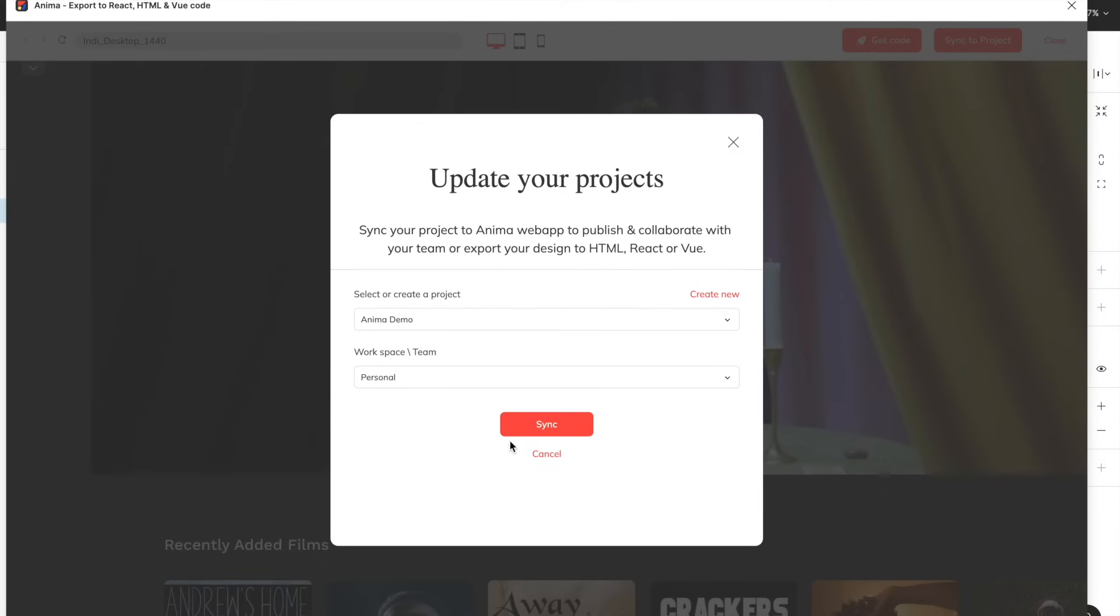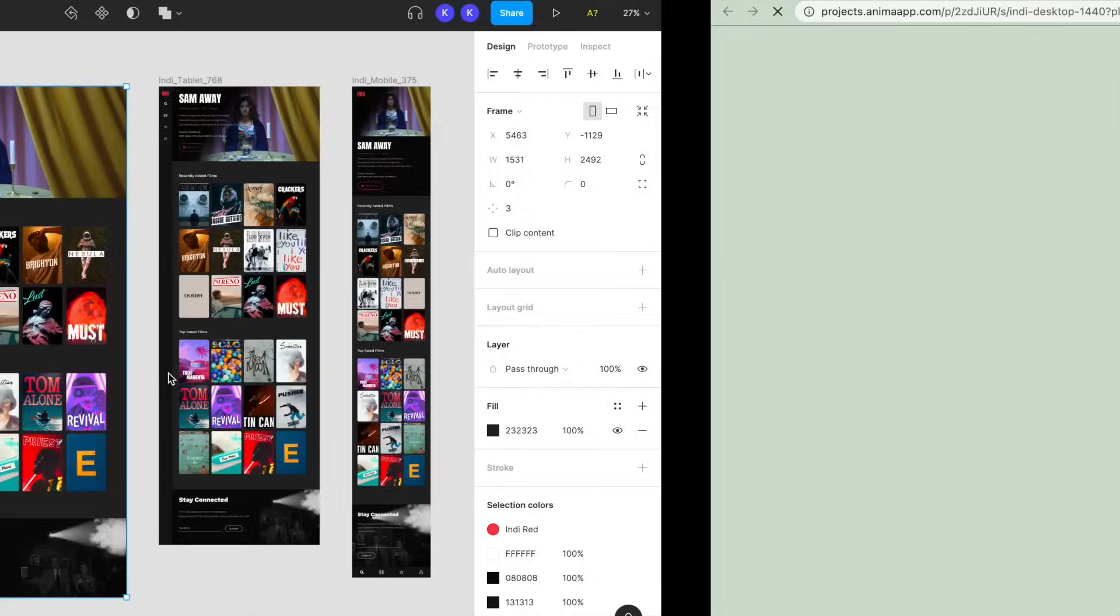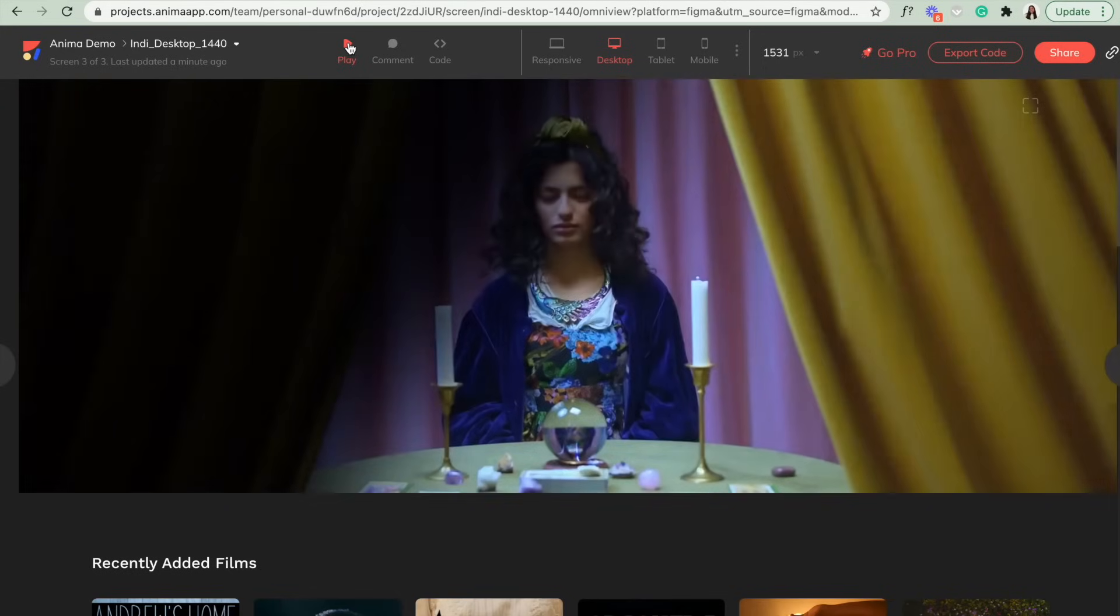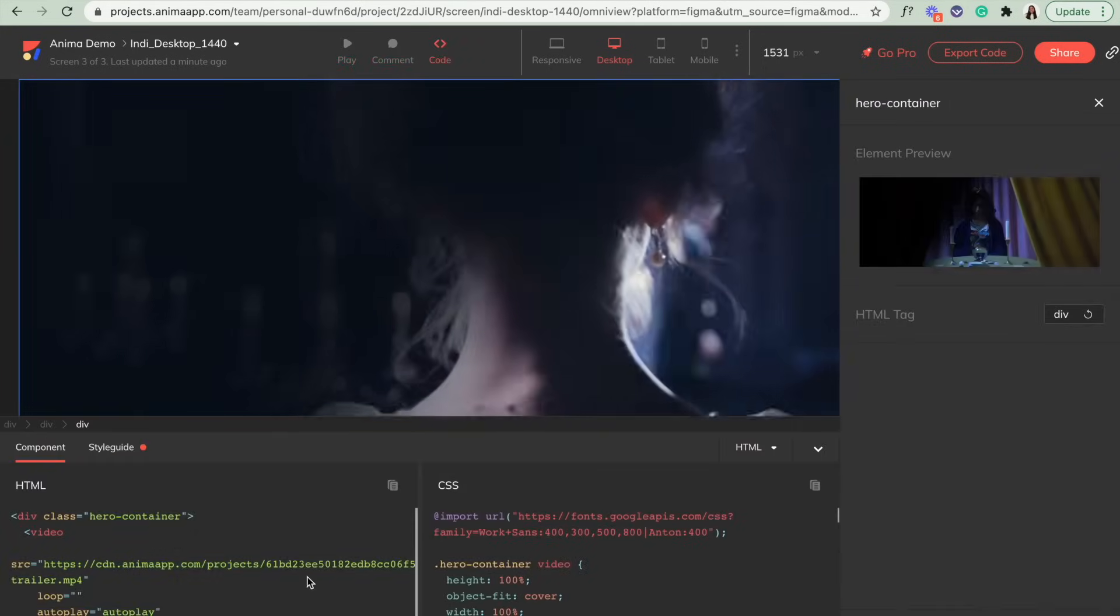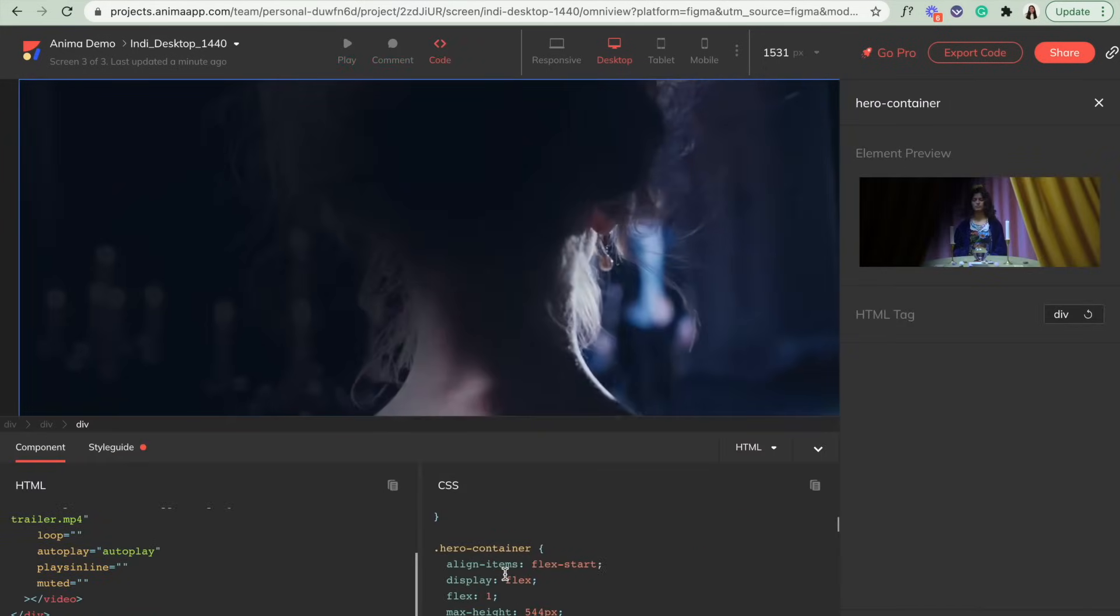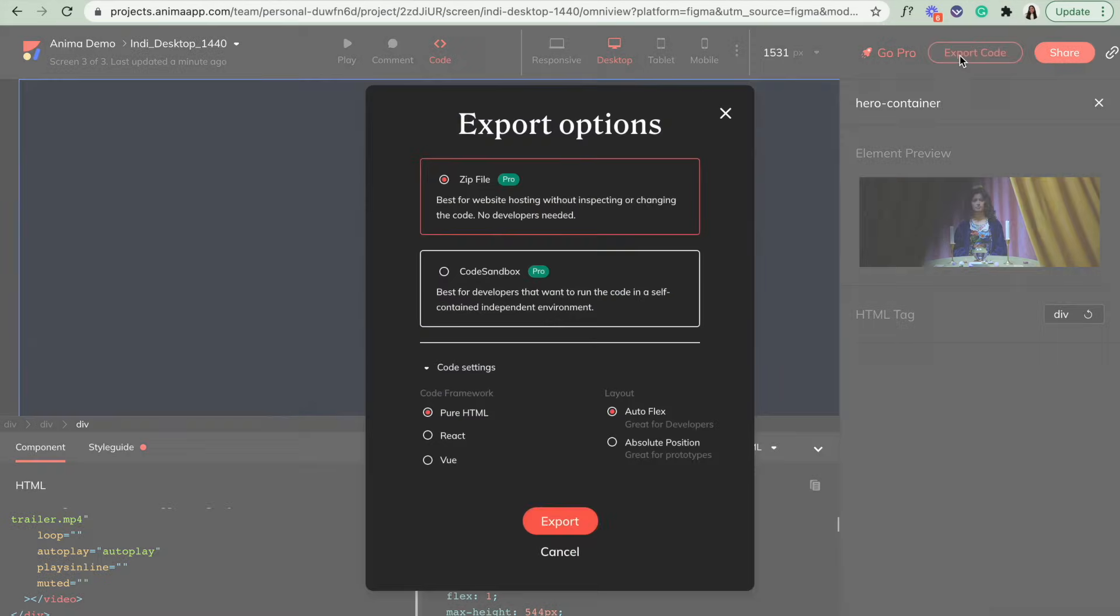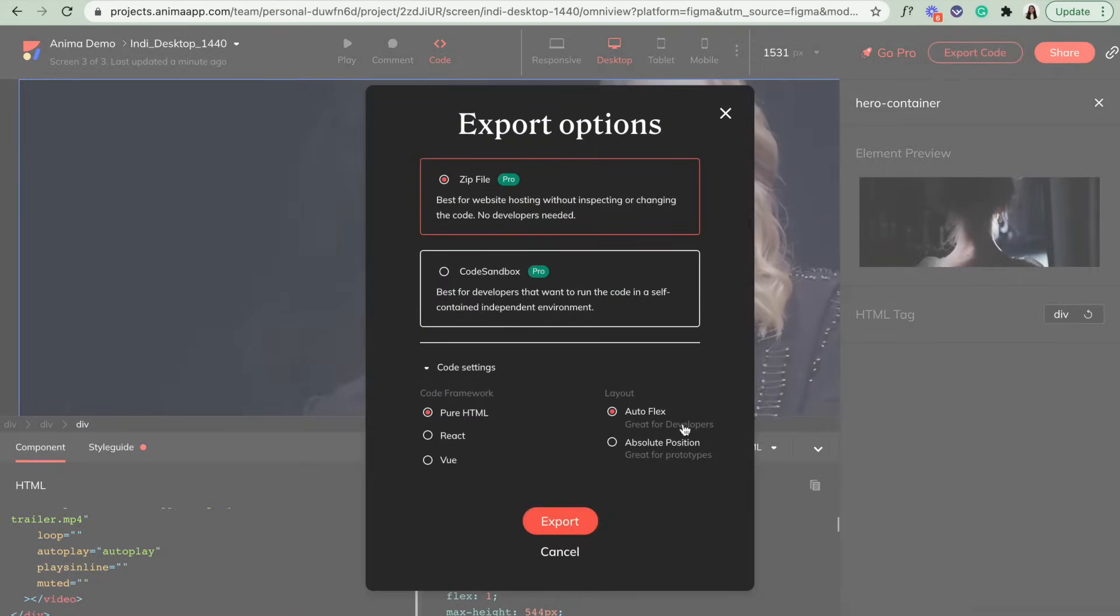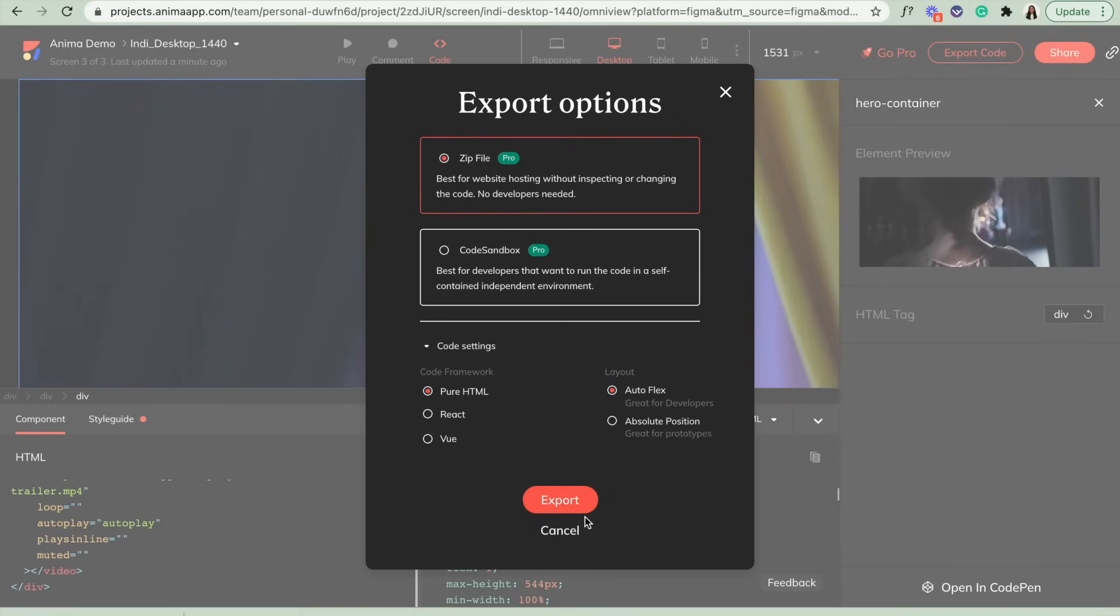From here, we can play our prototype, view the code to see the different code for all of our elements, or if we're using a Pro account, click on Export Code to hand off all of this code to your developer.